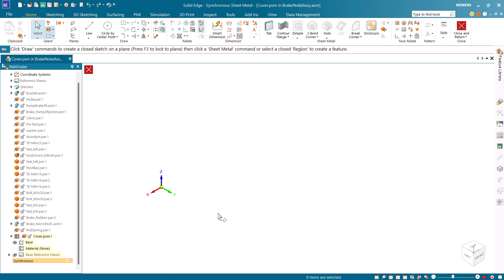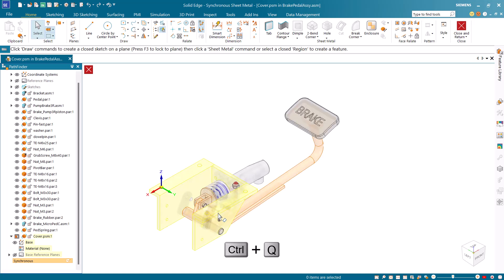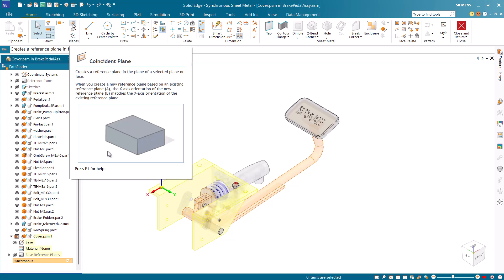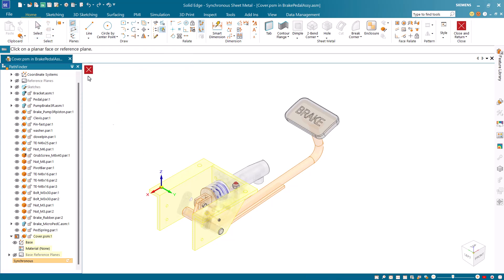If the assembly is hidden at this stage press Ctrl Q to show the previous level. Next create a new plane by hovering the mouse cursor between the X and Y axis.